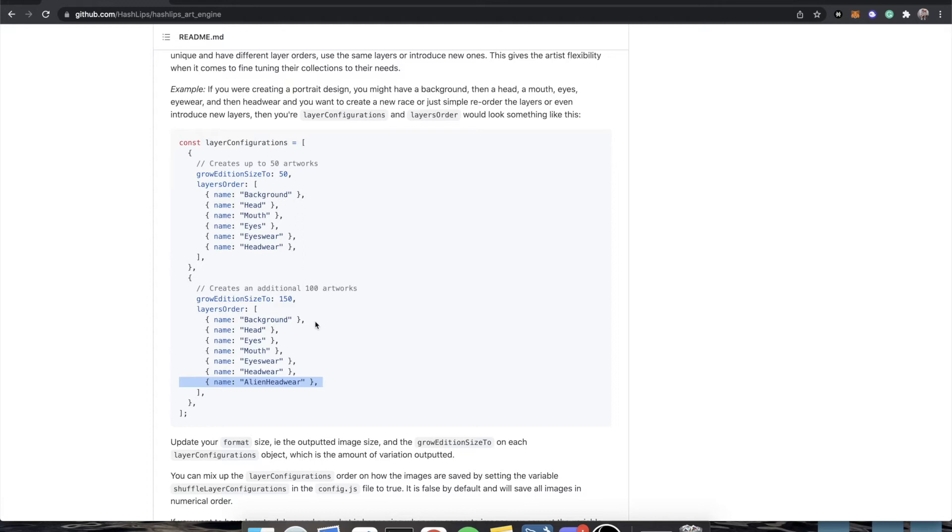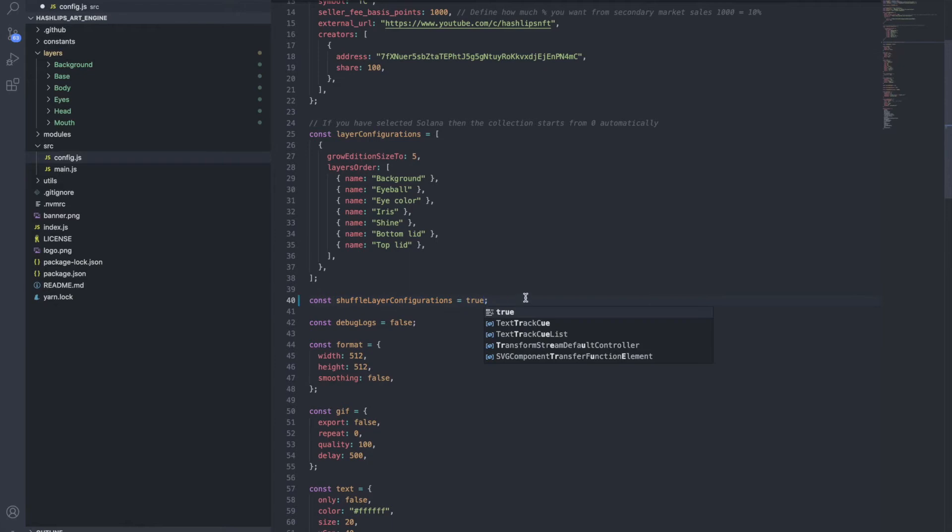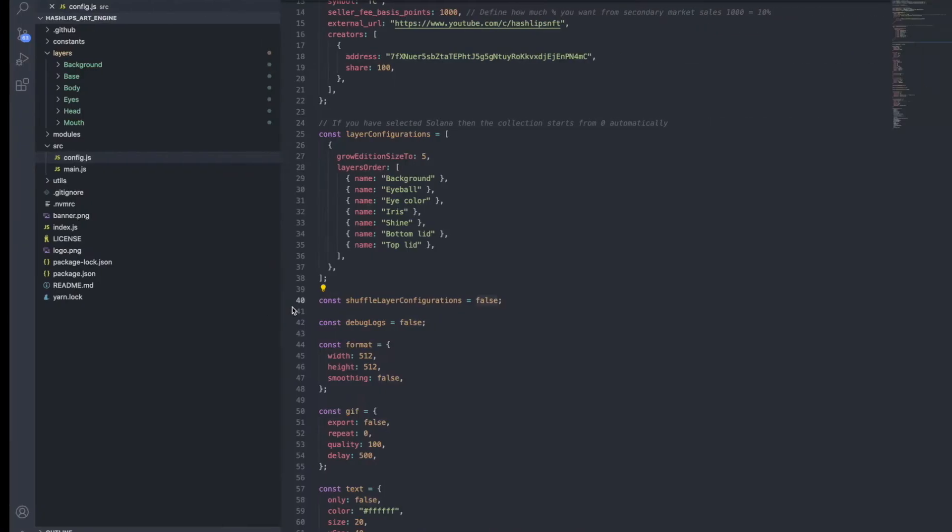There is one important detail they do kind of breeze over. In this example, it would make 50 common NFTs, then 100 rare NFTs, or vice versa, in order. So all 50 tokens one through 50 in the very beginning are going to be all your rares, you really never want to do that. What you want to do is turn shuffle layer configurations to true, and now it will just randomly pick and keep doing that until the editions are completely set with the same probabilities and sizes that you specifically wanted.